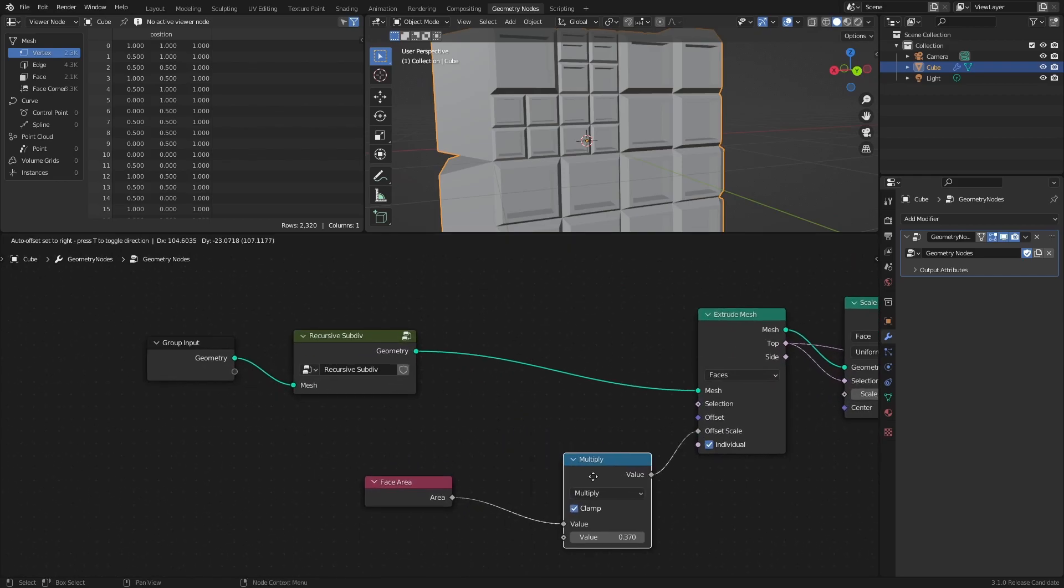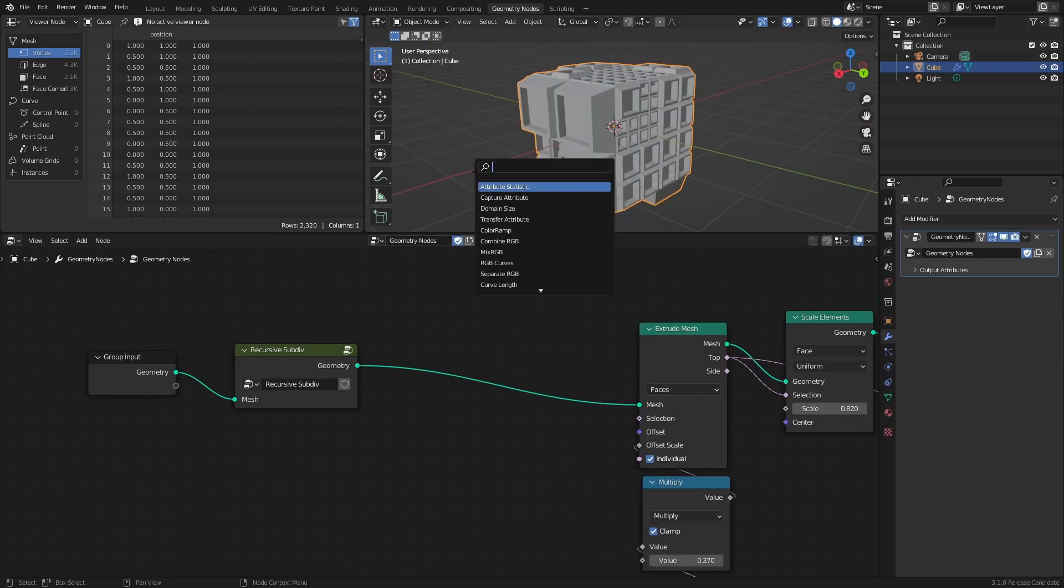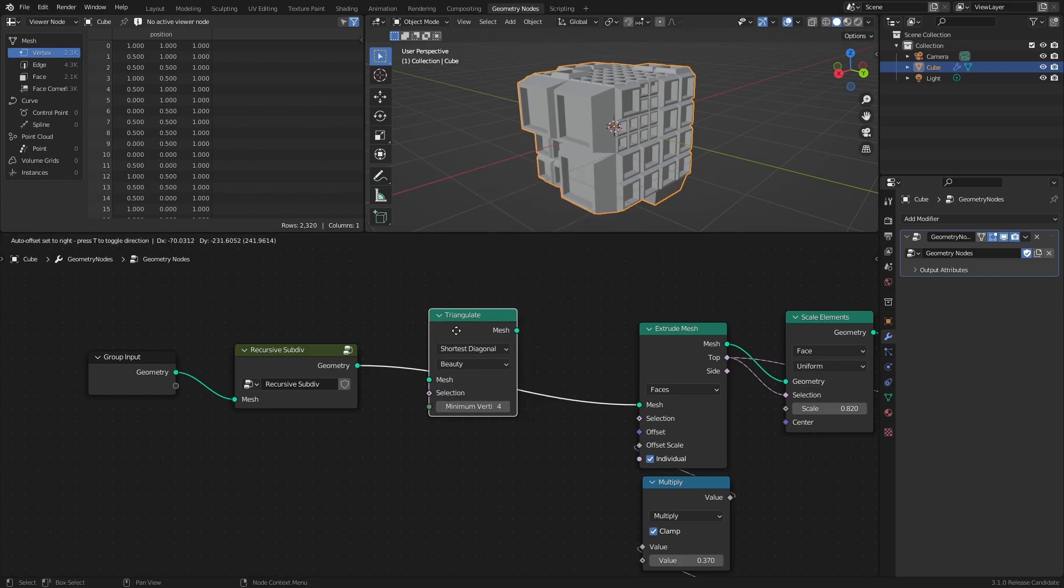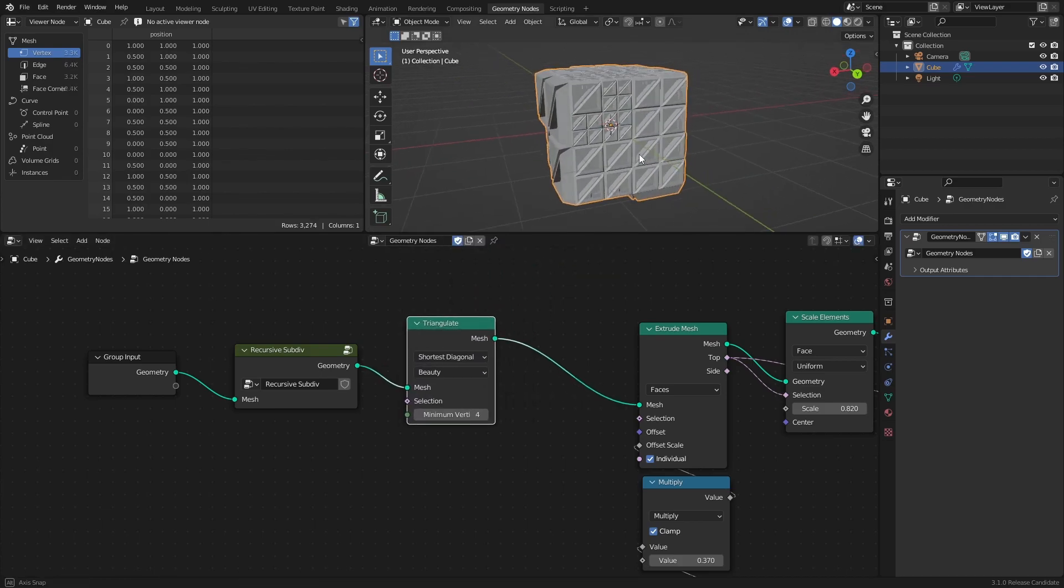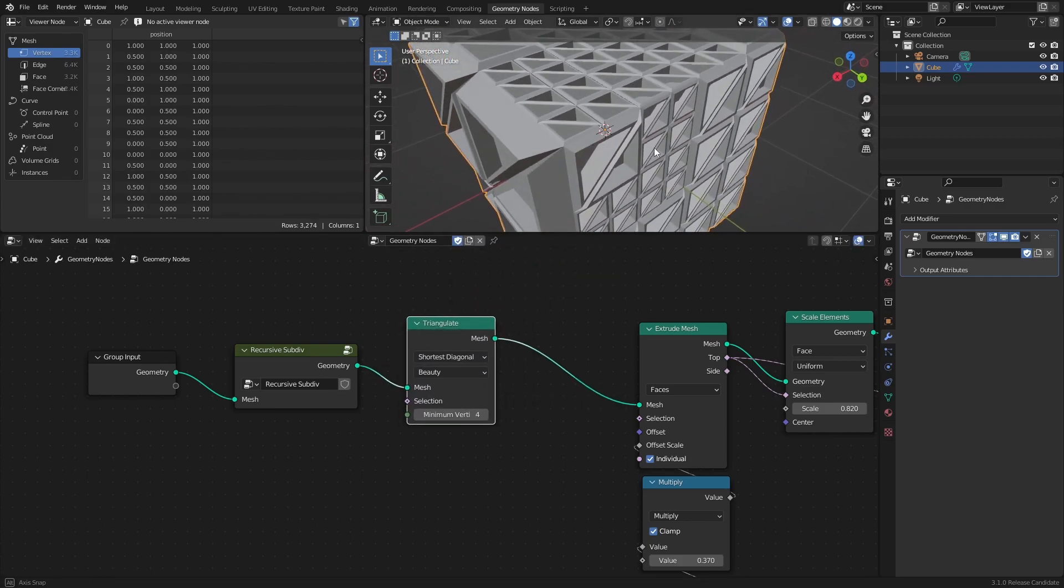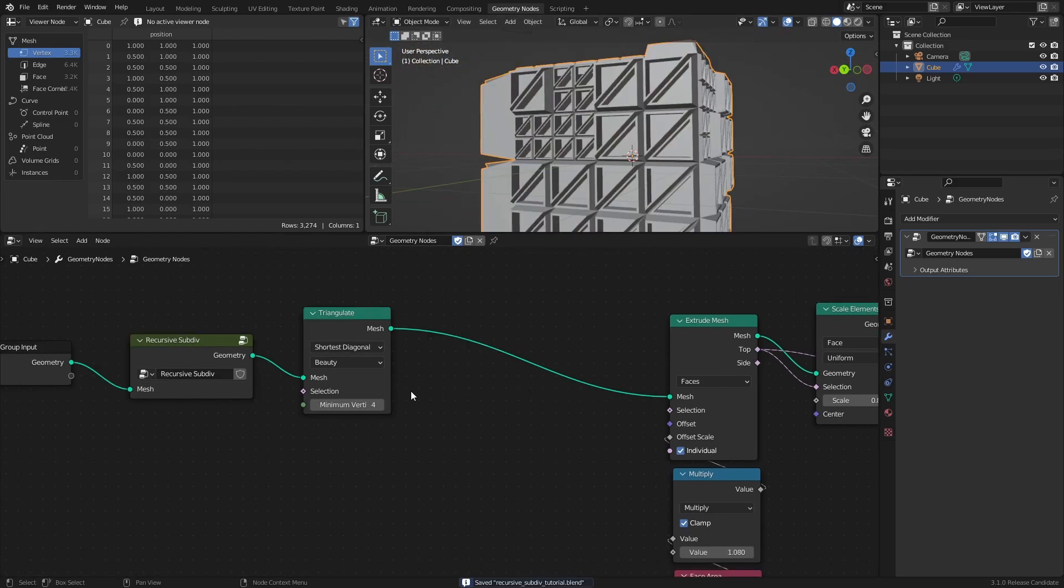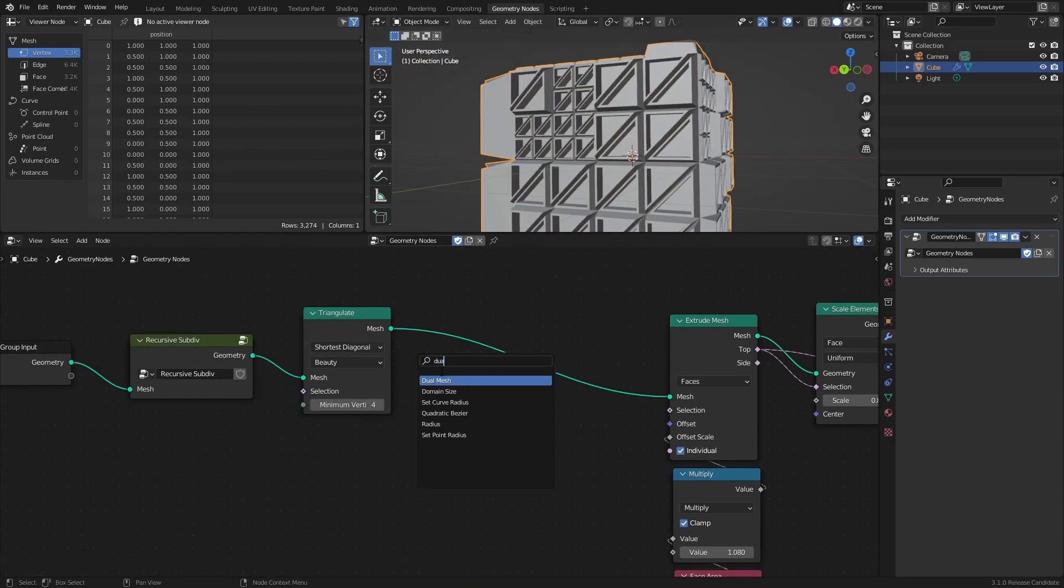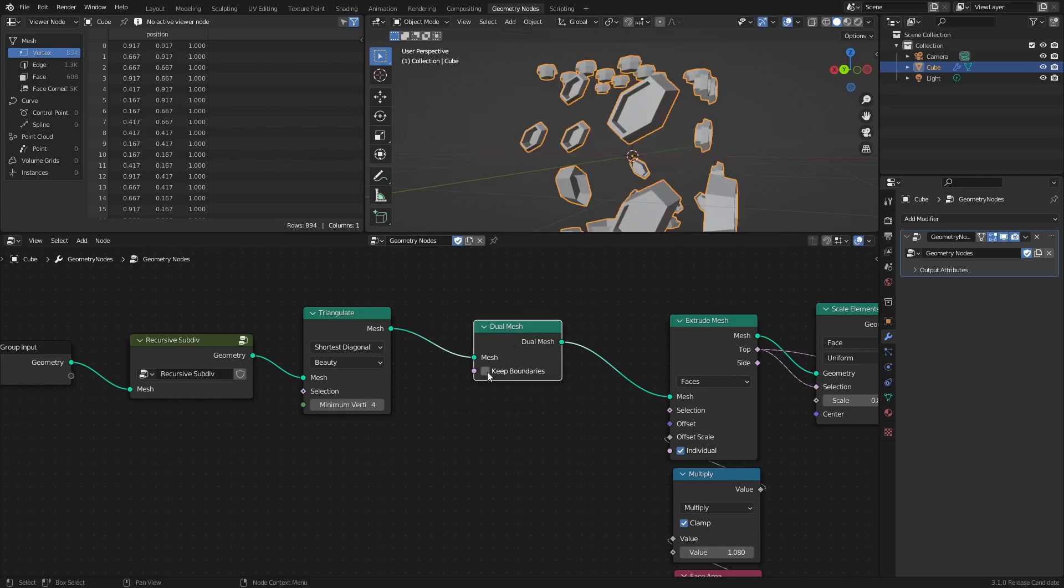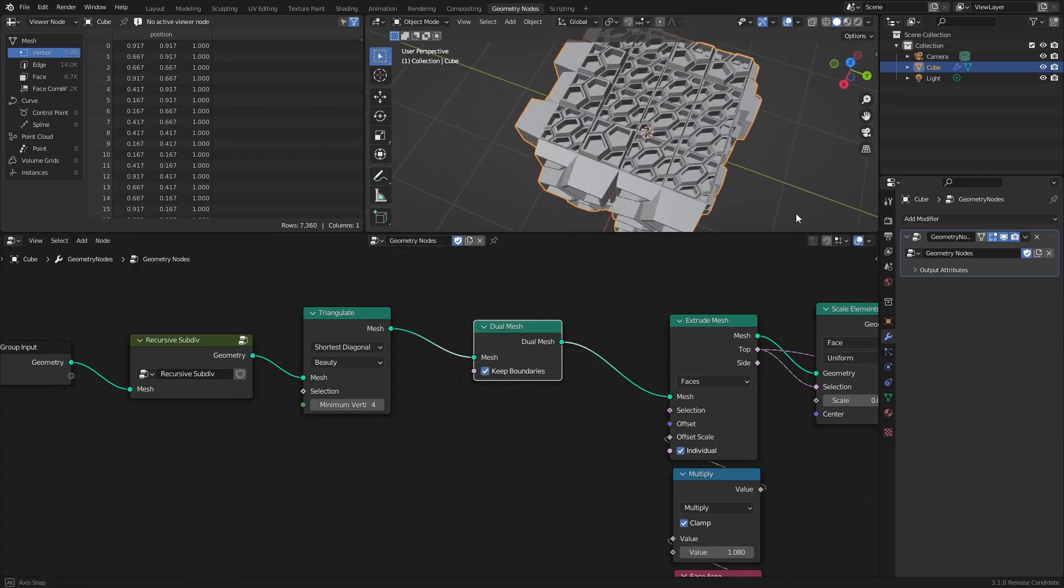But why settle for just squares and rectangles as faces? With the Triangulate node, you can convert every quad of the mesh to triangles instead. And once you have triangles instead of quads, you can convert all faces to vertices, and all vertices to faces, with a Dual Mesh node, which will give you all kinds of cool patterns.